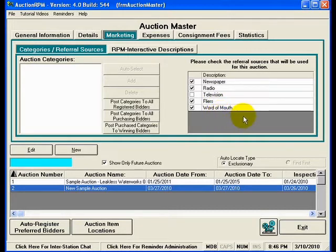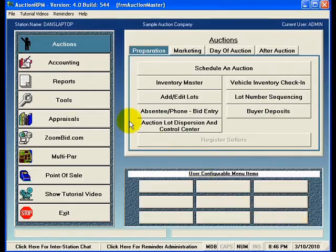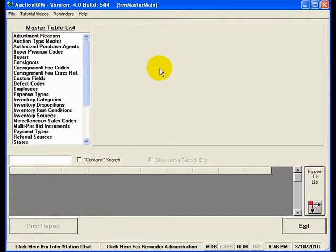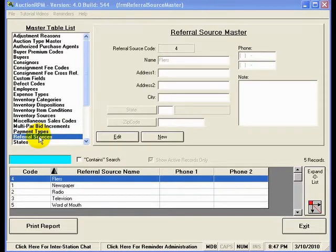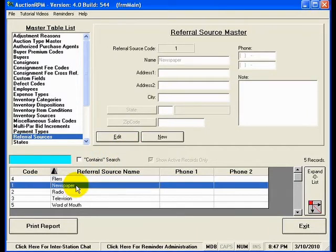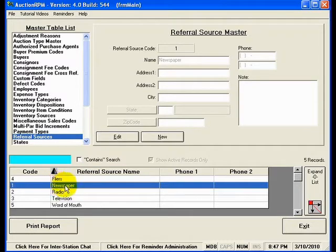But those aren't the only referral sources possible in AuctionRPM. If I exit from the Schedule an Auction screen and go to Tools and Master Data, you'll notice that one of the master tables is Referral Sources. It is in this location where you can list all the different referral sources that are possible. If you wish to get more granular, you could put not just newspaper, but newspaper-Green Sheet or newspaper-New York Times or the Antique Weekly, or whatever is appropriate.